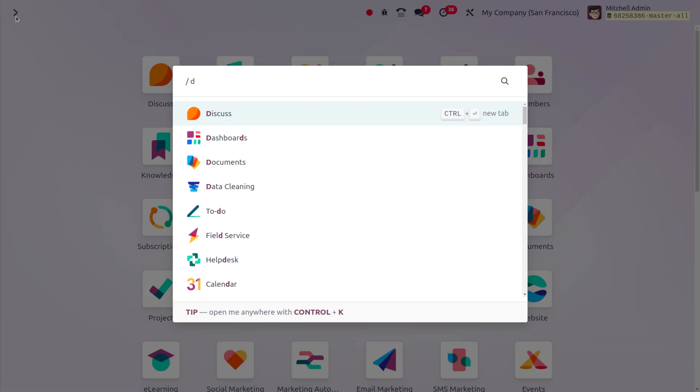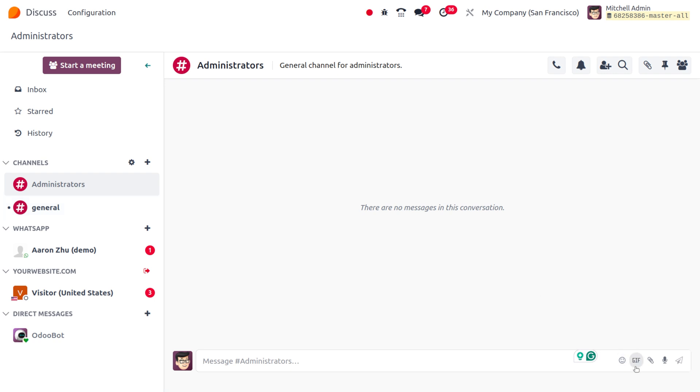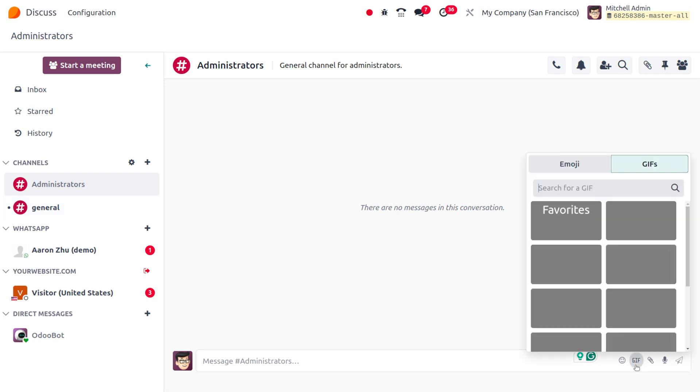Later on you can move on to the Discuss module. I'll be moving to the Discuss module. This would allow me to spice up my conversation by adding GIF. Here you can see a feature called GIF.